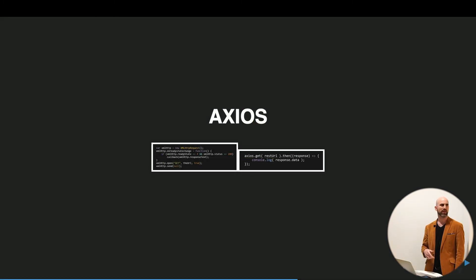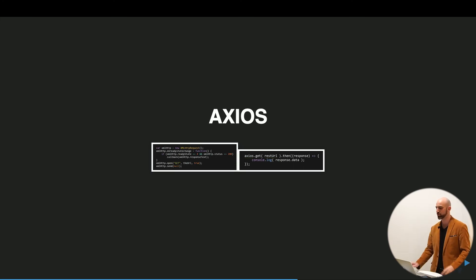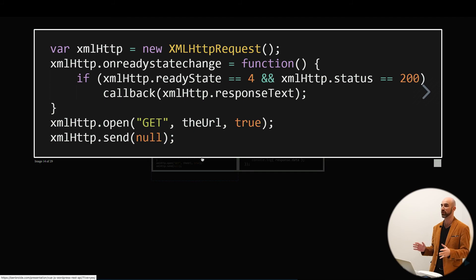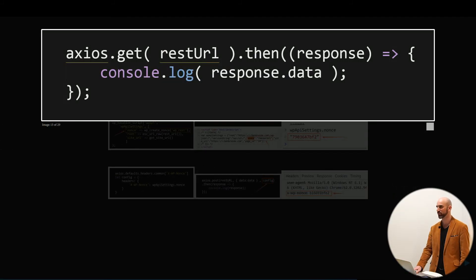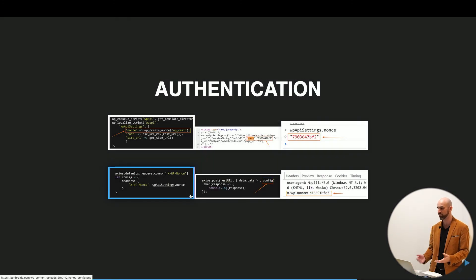Axios. The presenter before me mentioned Axios. Axios is a really easy way to do requests. Here's a classic vanilla JavaScript GET request versus Axios — Axios is much shorter and neater. I use Axios and I recommend it. It makes requests much shorter and neater.